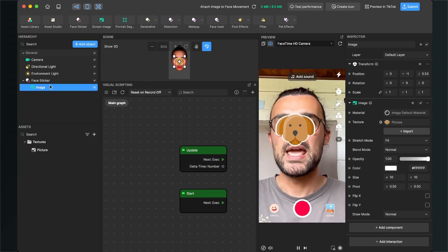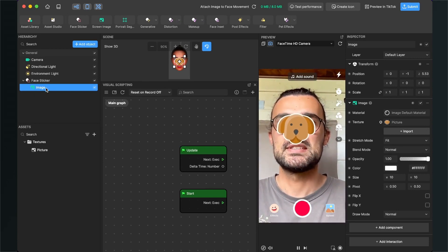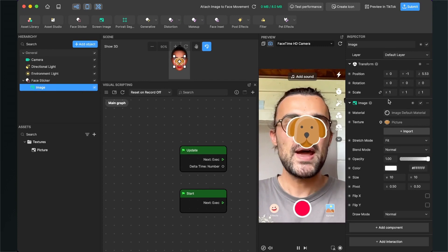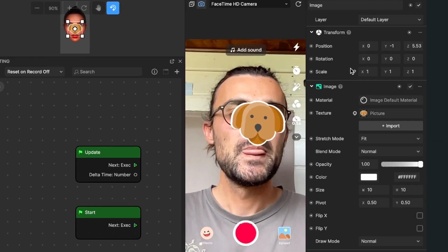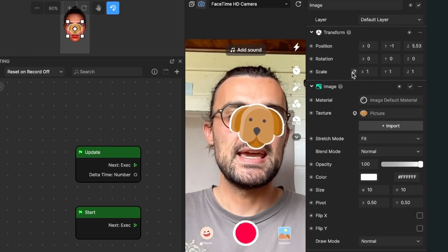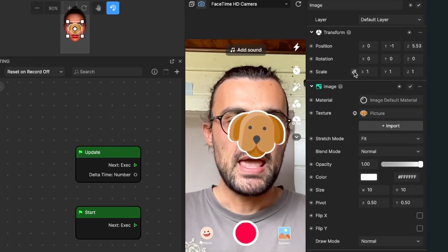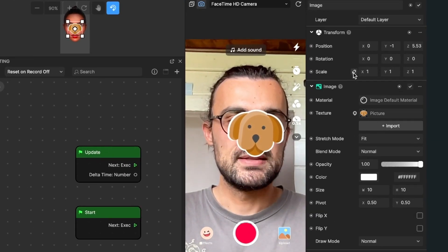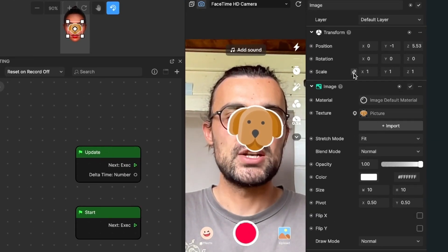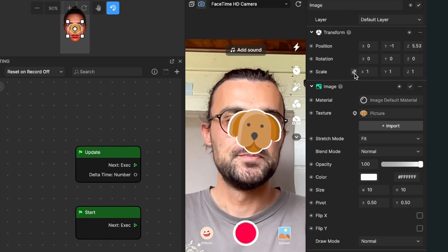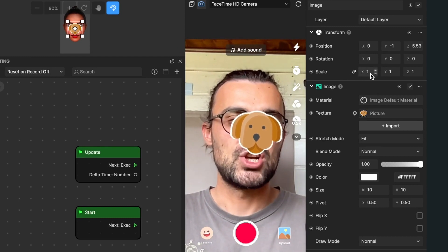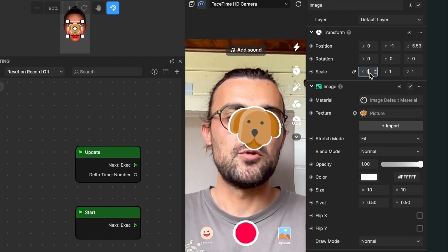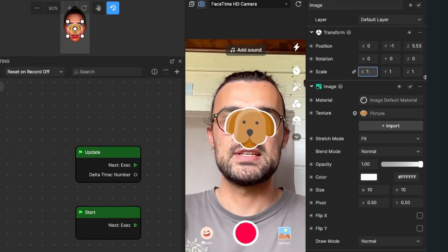For this I select my image on the left hand side, go to the right hand side, and here at scale I activate this so I just have to change one of the values here.